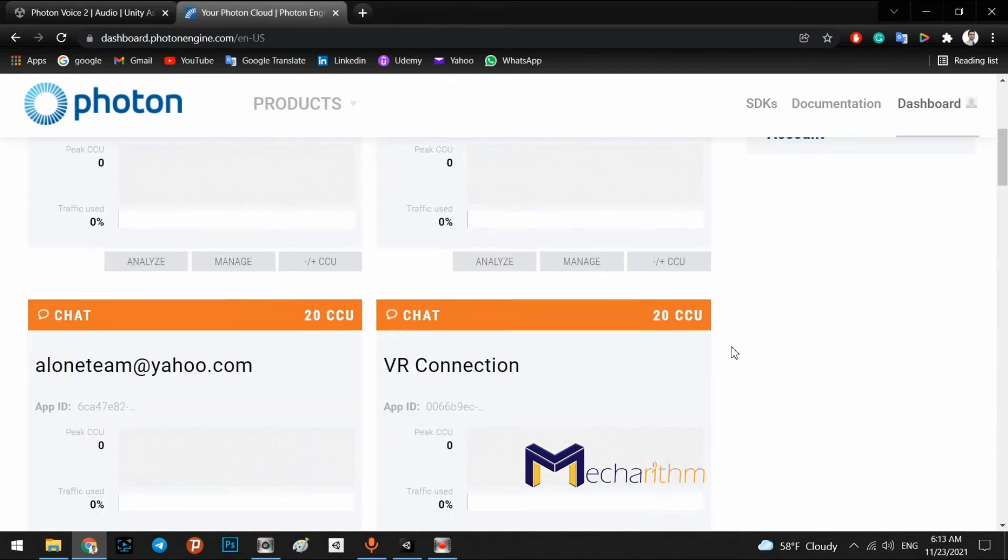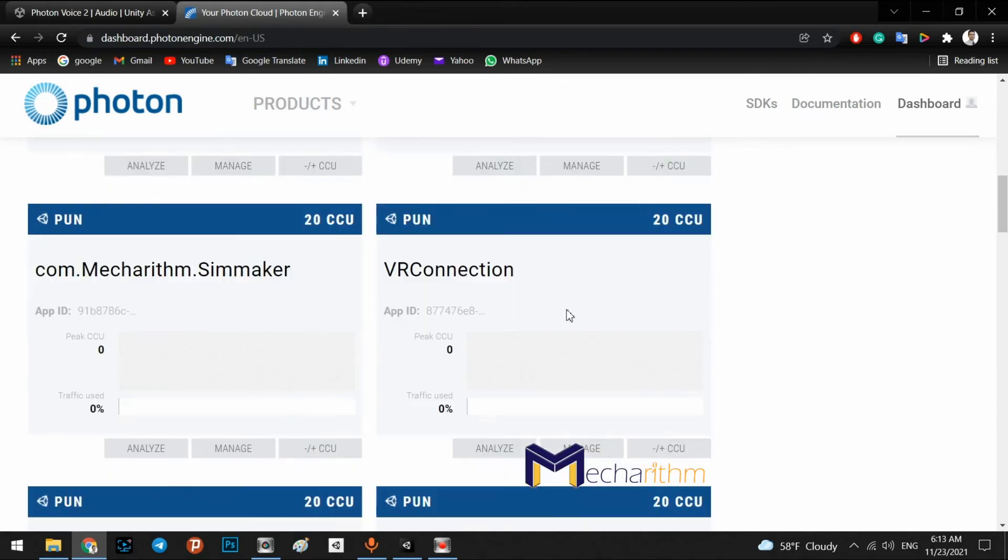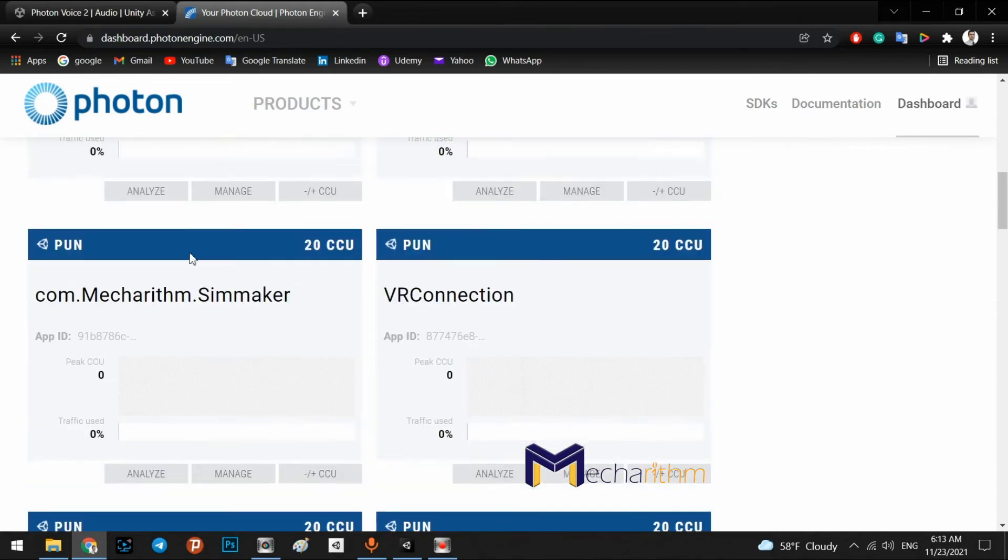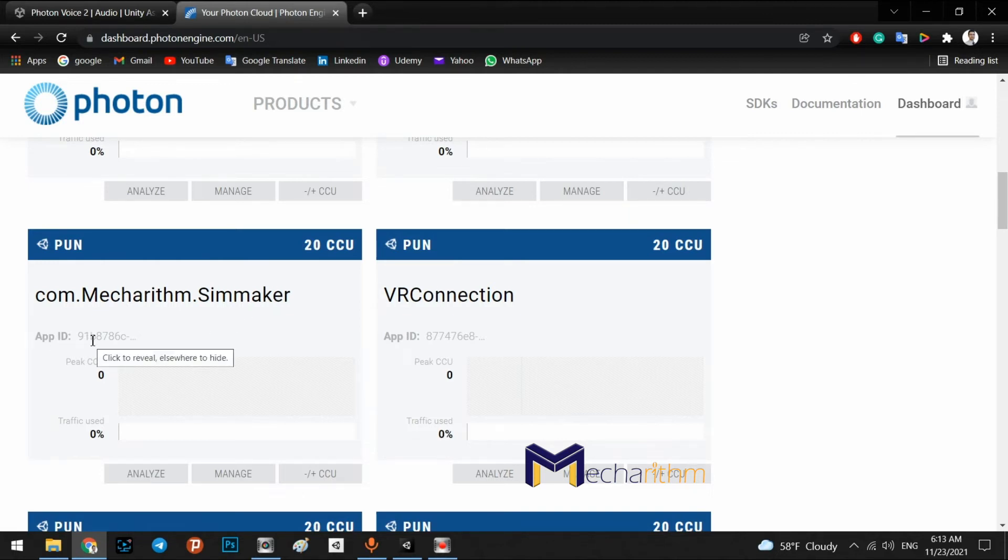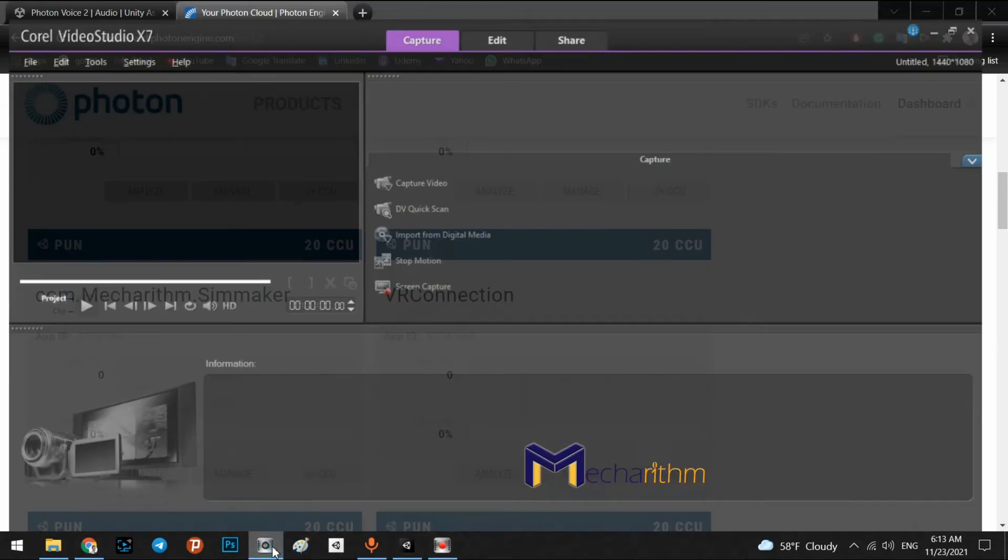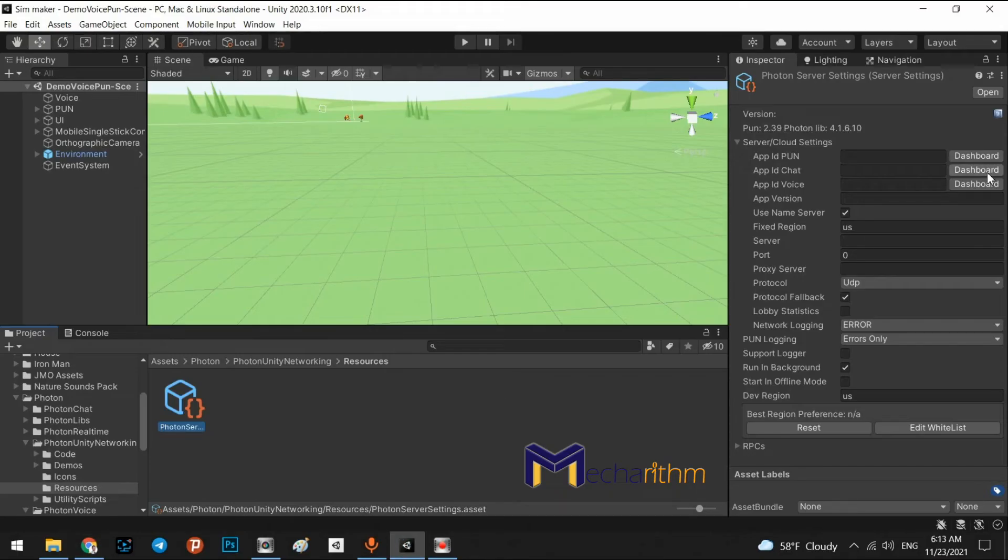You can find your package in here. com.mechanism.simMaker or your bundle's name. In here, we have app ID. Okay, and come back to the editor and paste in here.